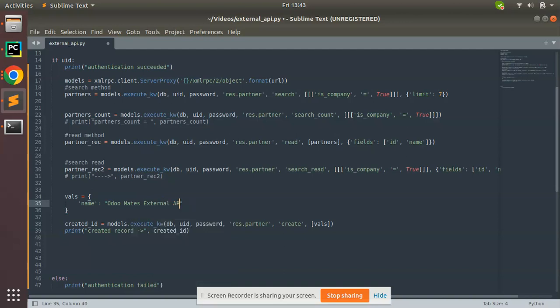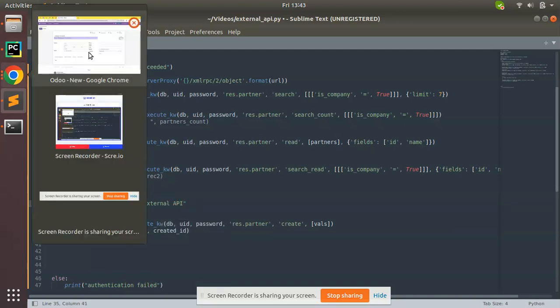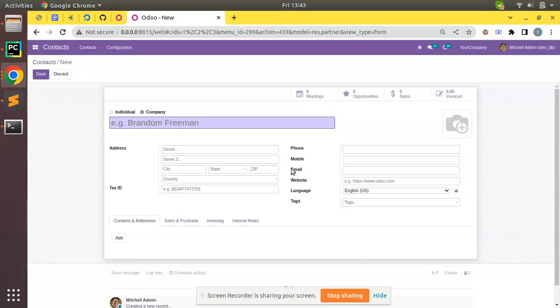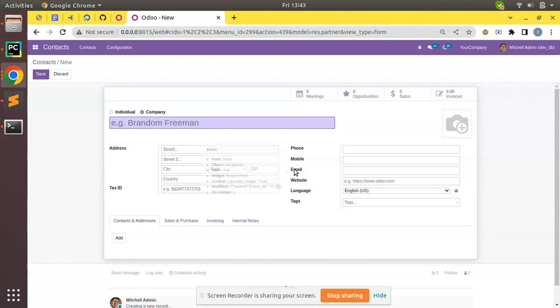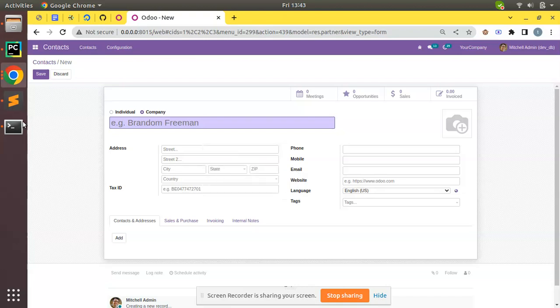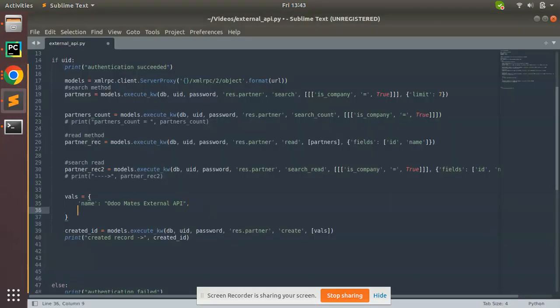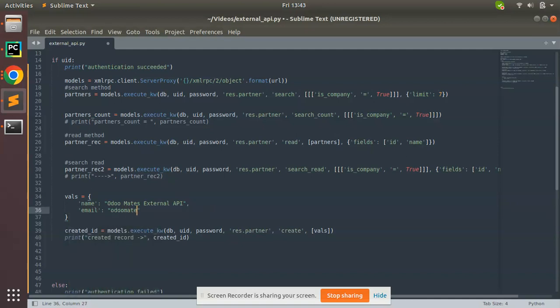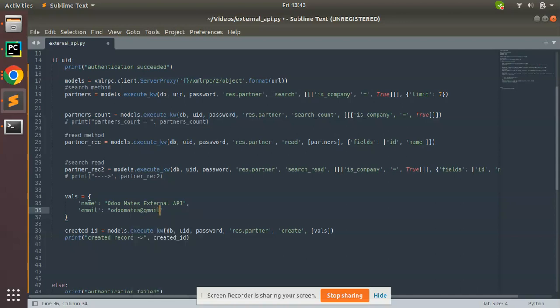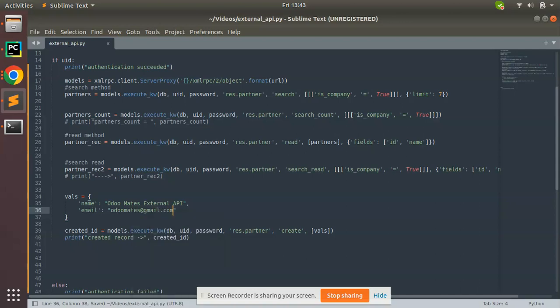If I need to pass more values like email, the technical name of the field is email. I'll put comma and the next key is email - I'll pass odooroommates@email.com. So I have created a dictionary here, then models.execute_kw and I'm passing those values to the create method.